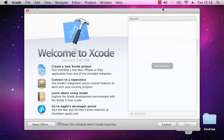Hello and welcome to our first tutorial on programming iOS 5. It's a complete beginners tutorial — it assumes no previous knowledge whatsoever, and we're going to be using Xcode 4.2.